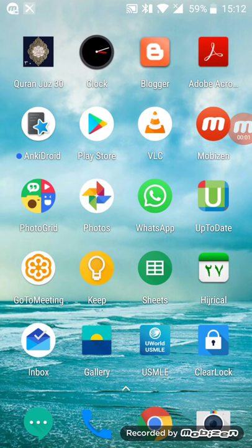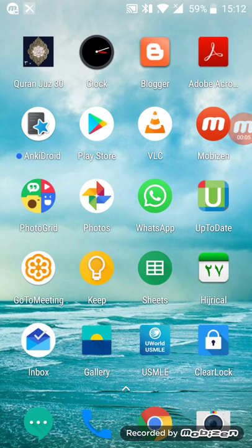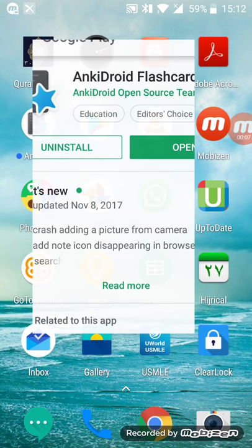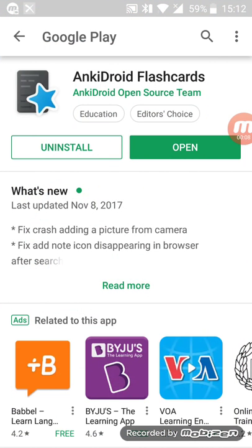Hello, so a lot of you have been asking me how I use the AnkiDroid flashcards app for remembering things that you constantly forget. In this video I'll just demonstrate how to use the Anki app.